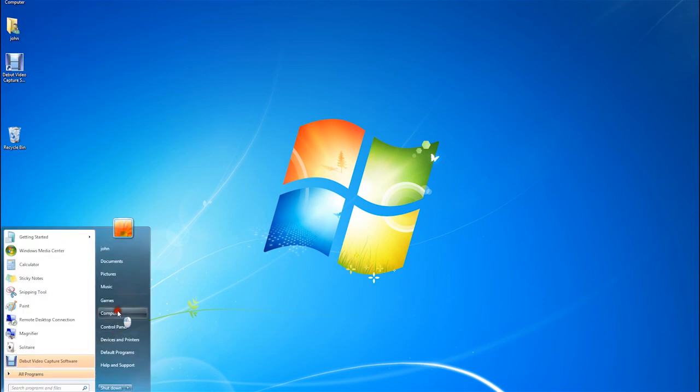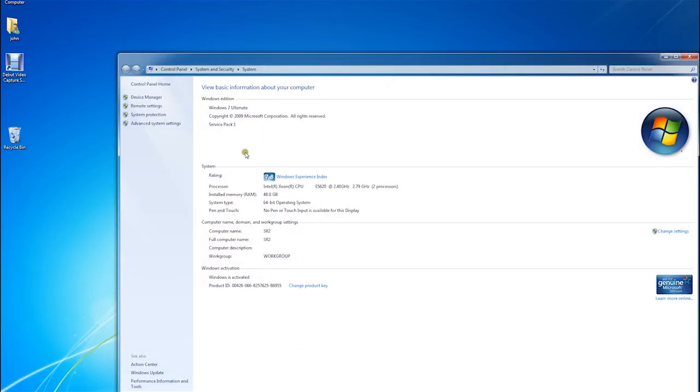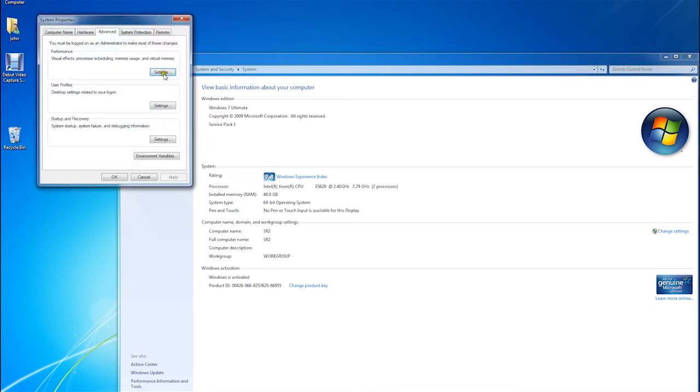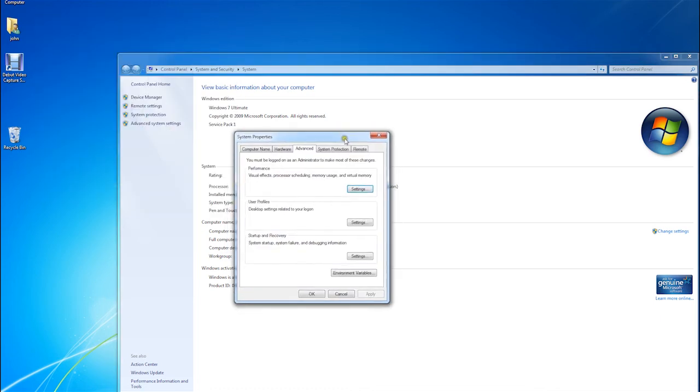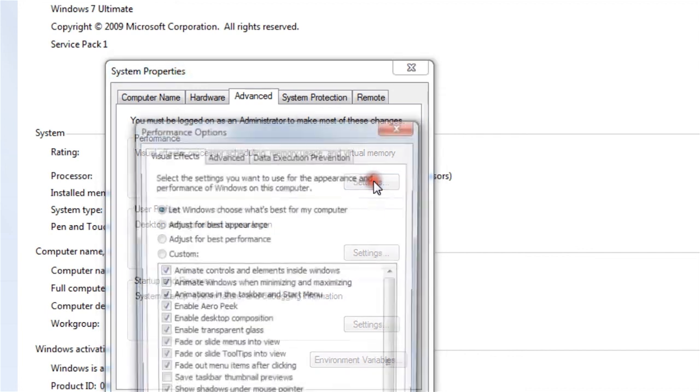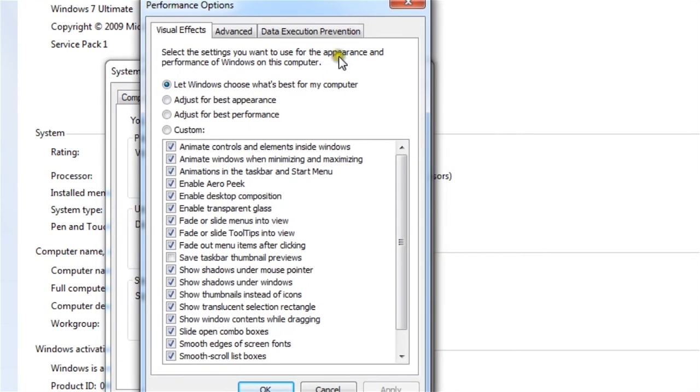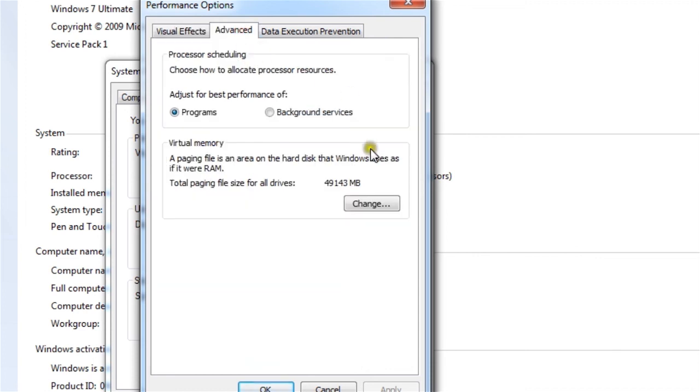and then you click on advanced system settings. And there at the very top where it says performance, you click settings again. And then again, you want to click advanced tab. And then here, there's a change button for virtual memory, the paging file.